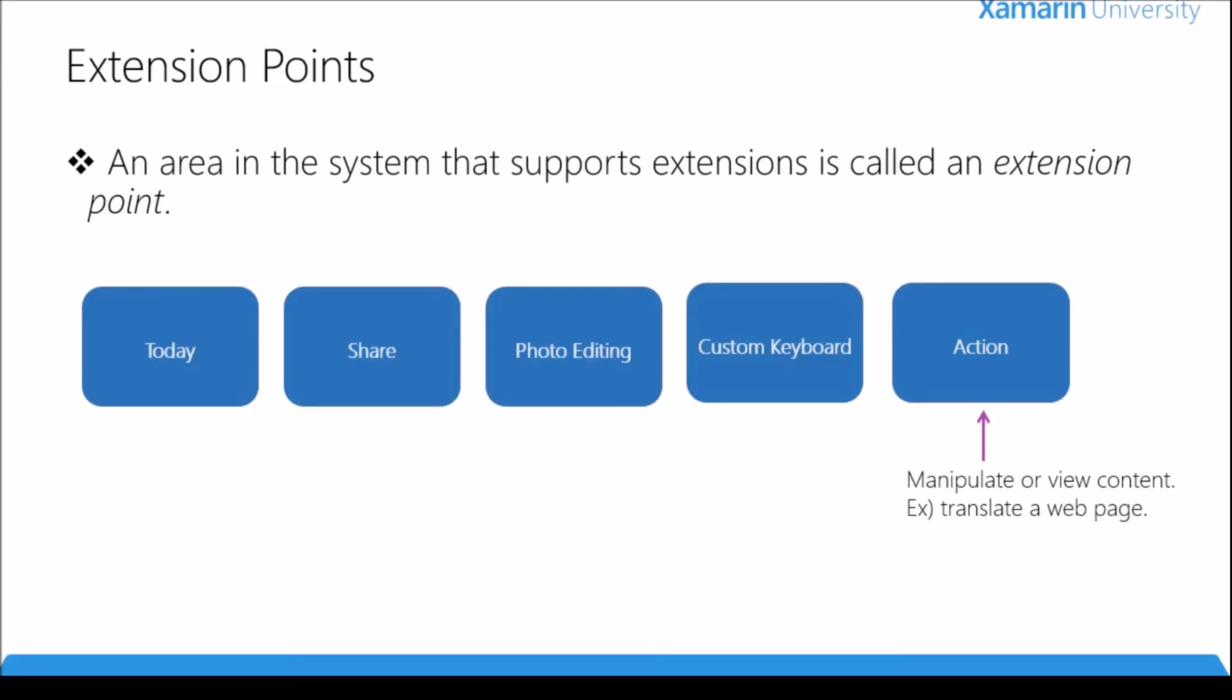Lastly we have the action extension points. This allows us to extend the functionality of an application by either manipulating or viewing some of the content. As an example, I have translating a web page. If I'm in Safari I could have an action that takes the web page and translates it into a different language. Action extension points work very similarly to share extension points and are displayed in the same menu. Underneath all the possible destinations to share your content there's a little action sheet where you can see all the different types of actions you can complete.